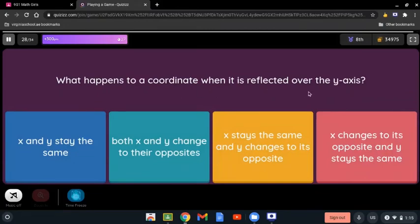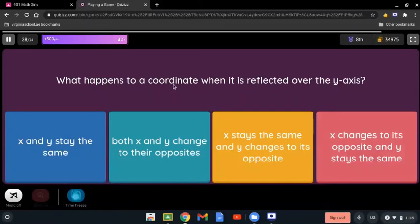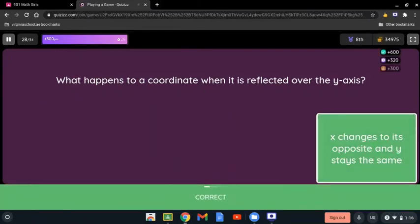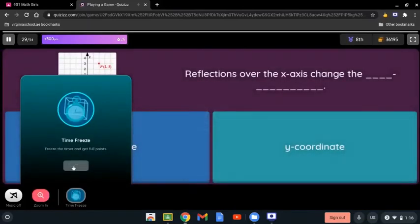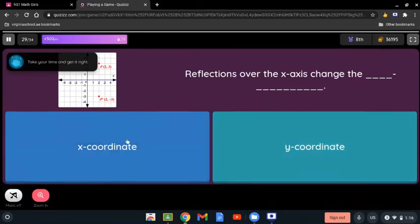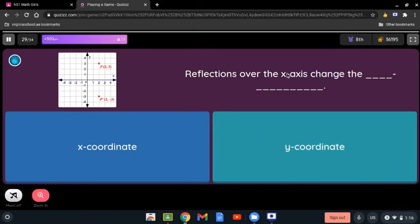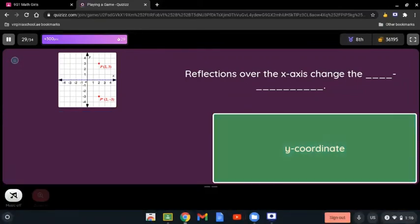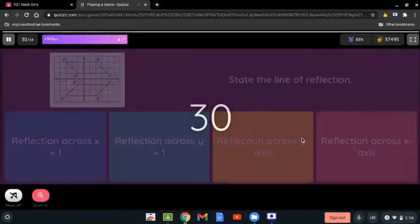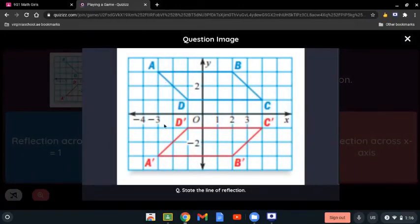What happens to a coordinate when it's reflected over the y-axis? Does x and y stay the same, both change to their opposite, x stays the same and y changes to its opposite, or x changes to its opposite and y stays the same? We're talking about the y-axis, so the y-axis reflects the x-axis — it's always the opposite.